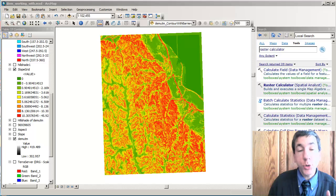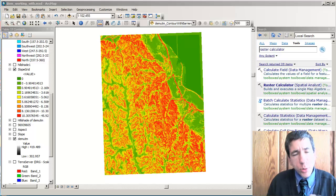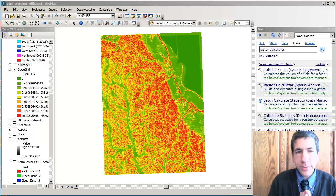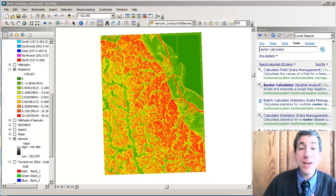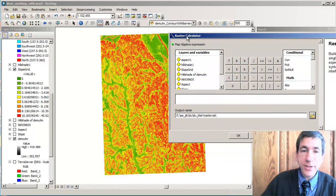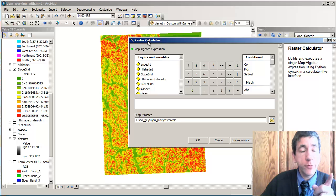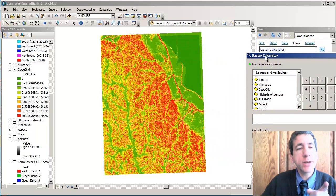Now, the next thing we need to do in order to figure out what lands meet our criteria is we need to run something called the raster calculator. Here's the raster calculator dialog box, but before we run that,